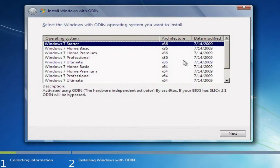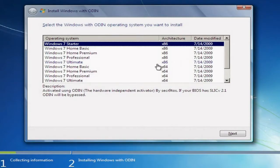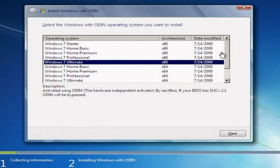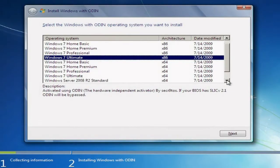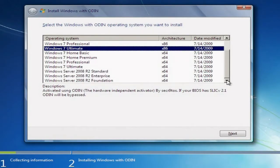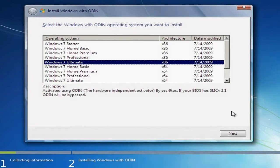If you have a 32-bit version of Windows 7 that you're going to install and you have 4 gigs, know that you'll only be able to use 3.25. I'm going to go ahead and install Windows 7 Ultimate. You do have a selection to install Windows 7 Standard, Enterprise, and Foundation release versions. So I'm going to go ahead and click Next.